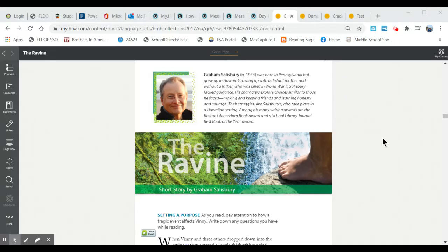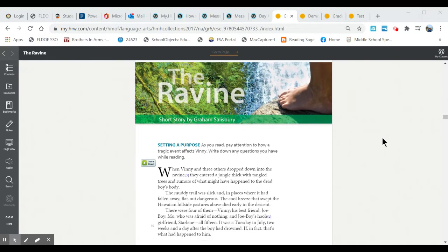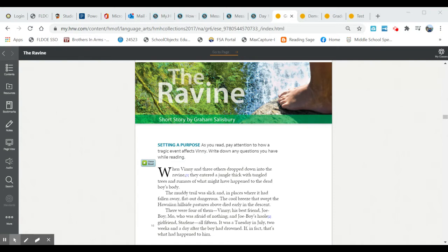As you're scrolling down you'll notice right here is a little button you can click on. If you click on this button there's a short video to watch that gives you very useful information about things that are going on in the story.